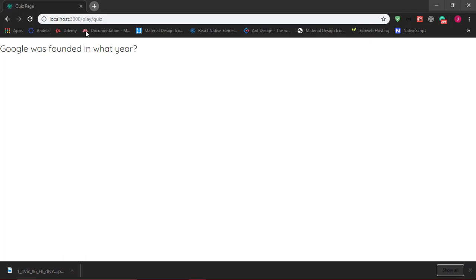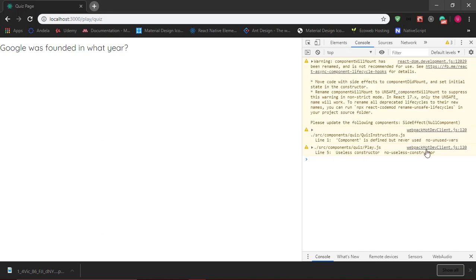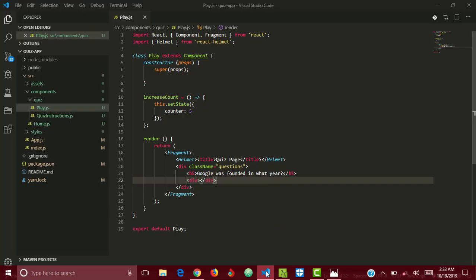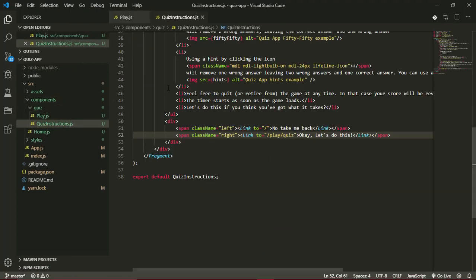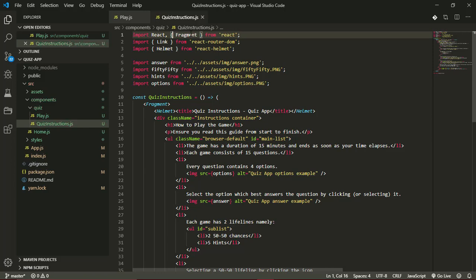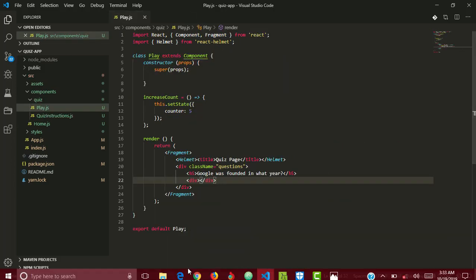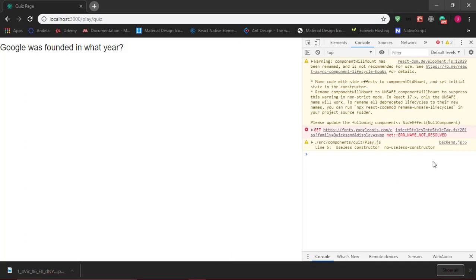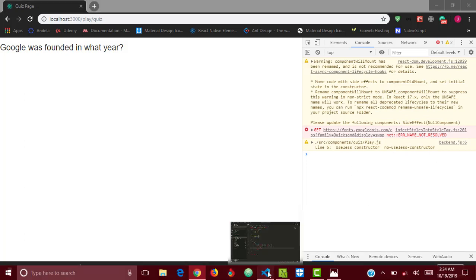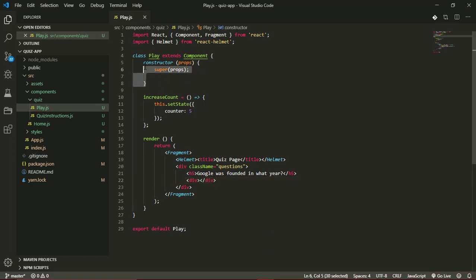So we have 'Google was founded in what year' and I just want to keep my console open here to be sure there are no errors. Okay, I have some warnings here. Component is not defined in quiz instructions, so it's defined but not used. So we're not using this one here, so just get rid of that. And okay, our constructor is currently useless in the play component, so I'll get rid of it for now or just comment it out.